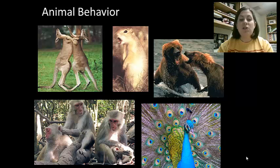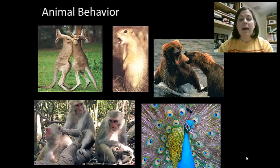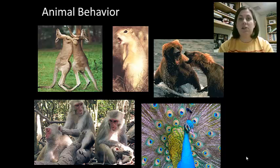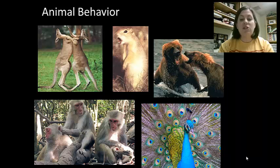There are two main categories of behavior we're going to discuss. Innate behavior, which is automatic and genetically pre-programmed — a lot of times we would call this an instinct. Learned behavior is brought about due to experience, so it changes based on what experiences the organism has had. This is an adaptive behavior that involves changing a pre-existing behavior based on what you've learned.